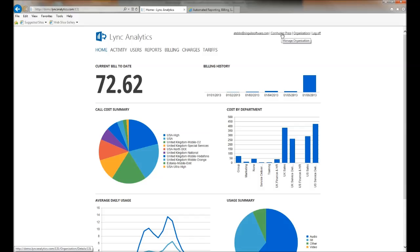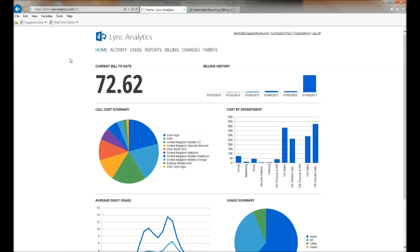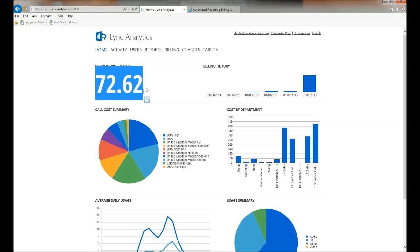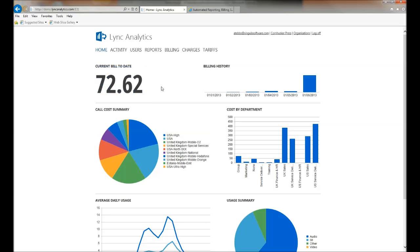This is Lync Analytics. I'm currently logged in as a user for Cornhusker Press. As soon as I log into this system, I'm presented with my unique dashboard. Here I can see that my current bill today is £72.62.